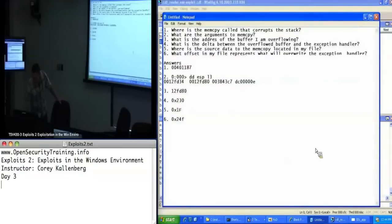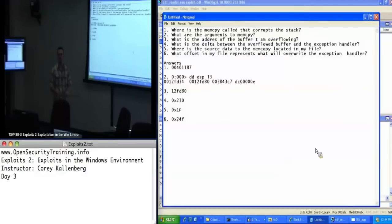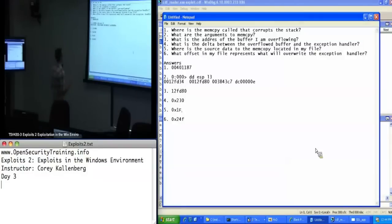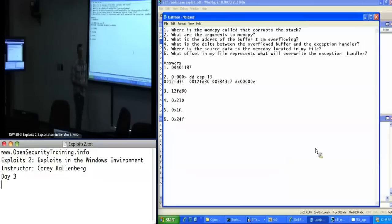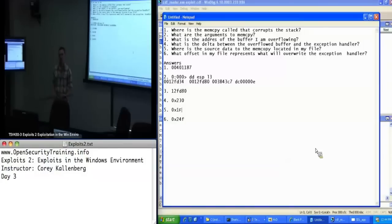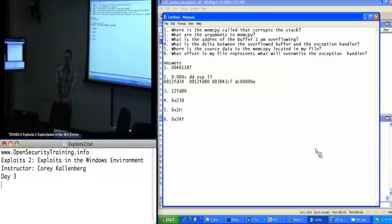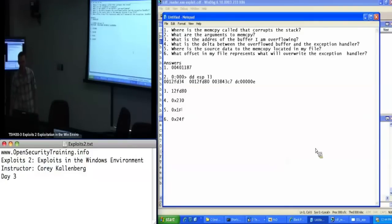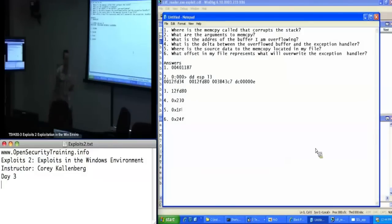Does anyone have any questions about how I do those calculations? So we know we can't replace put EIP right in our shellcode, though, because we're writing an exception handler. So what do we need to point EIP to so we can eventually actually get to our shellcode? Pop pop return.